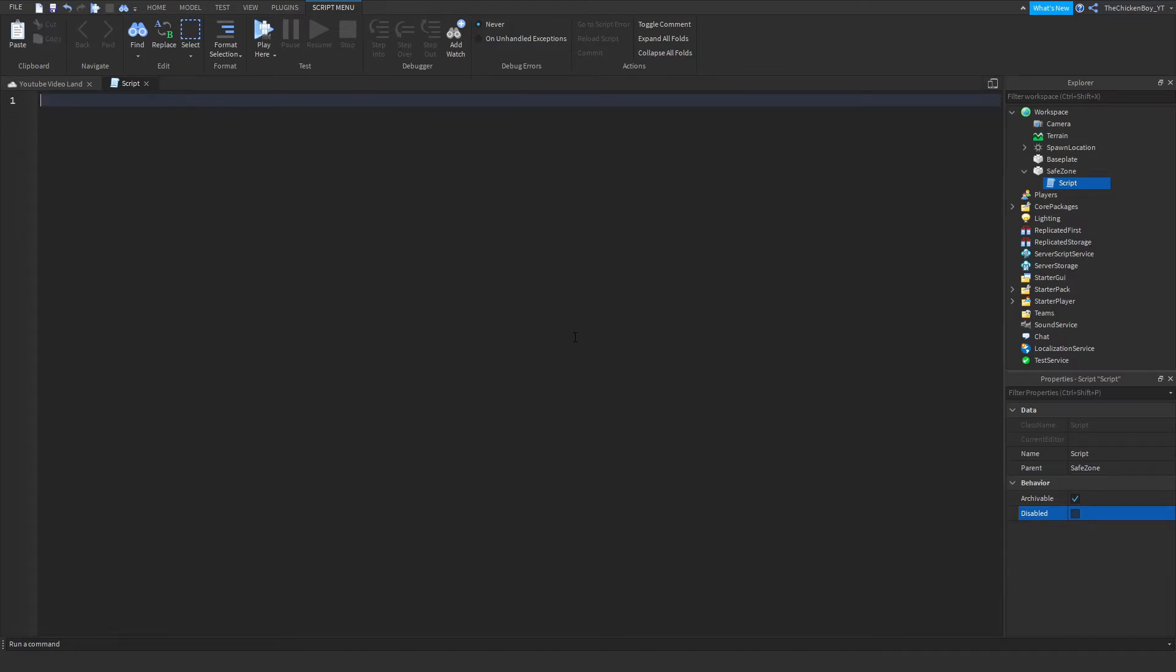This code is going to make it so that your players get a force shield around the character so other players cannot kill them. Alright, so let's get started.